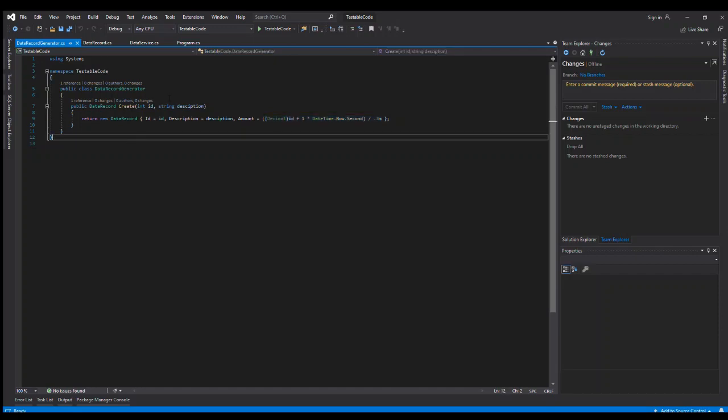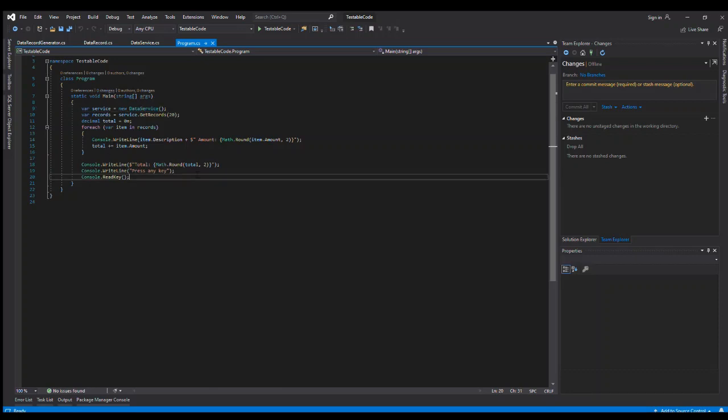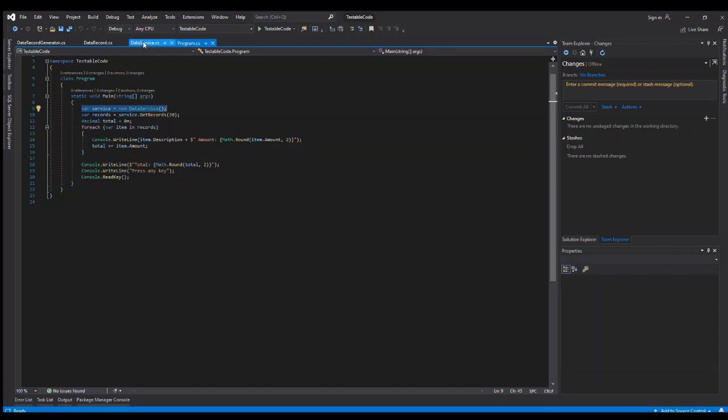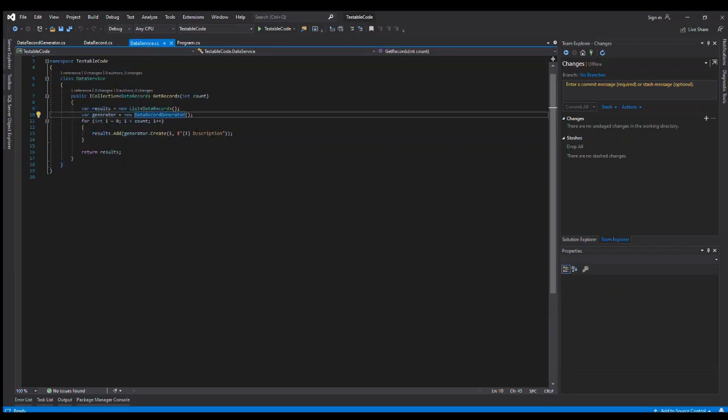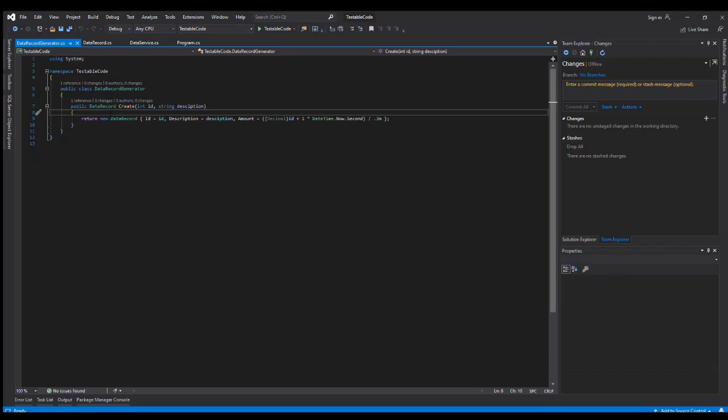So you can see that we could easily write a test to test this main program and make sure it's calculating the total correctly as an example. The problem with that, in this case, is we don't have control over this input. We have this dependency created on data service, and then data service has a dependency on the data record generator. If the data record generator is actually pulling this data from a database, now you would have an additional dependency on a physical instance of SQL server.